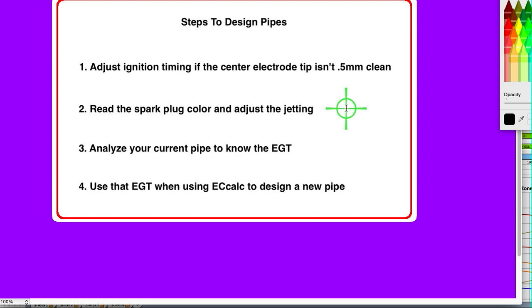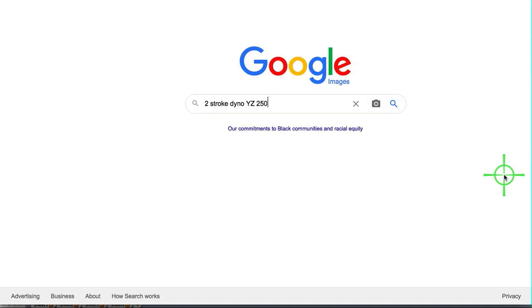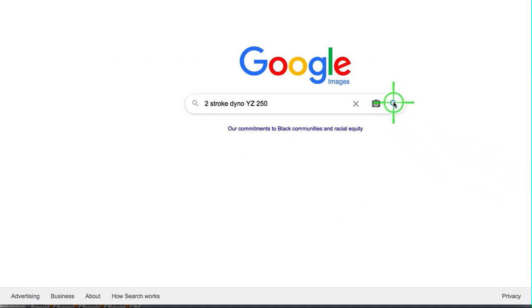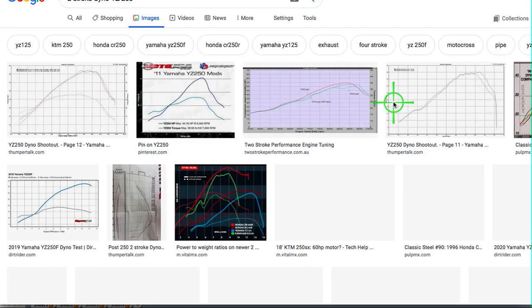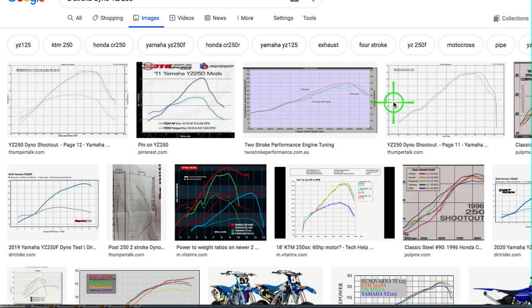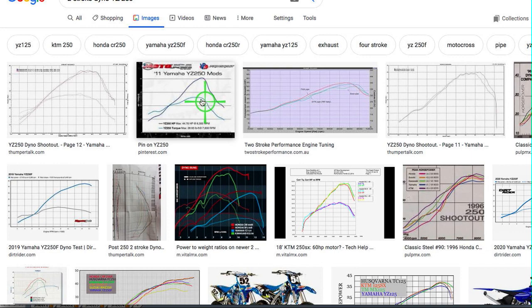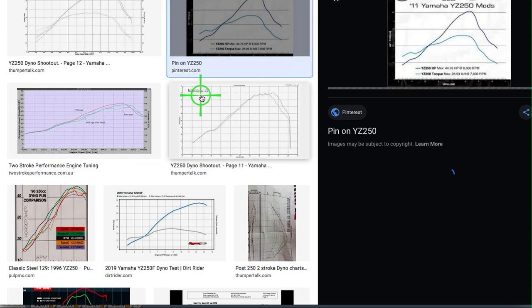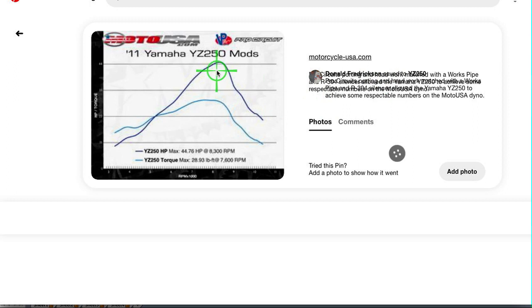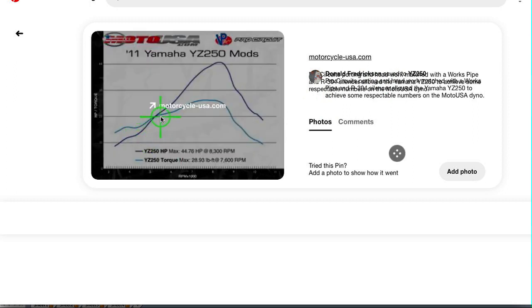If you've got a non-modified bike that has that data published for it, you just look it up. Just search the images for dyno and your model. When you find it, try to find a graph that is standard, non-modified, or that does a comparison between the two. The pipe power band begins right after the power dip. You see that right there?